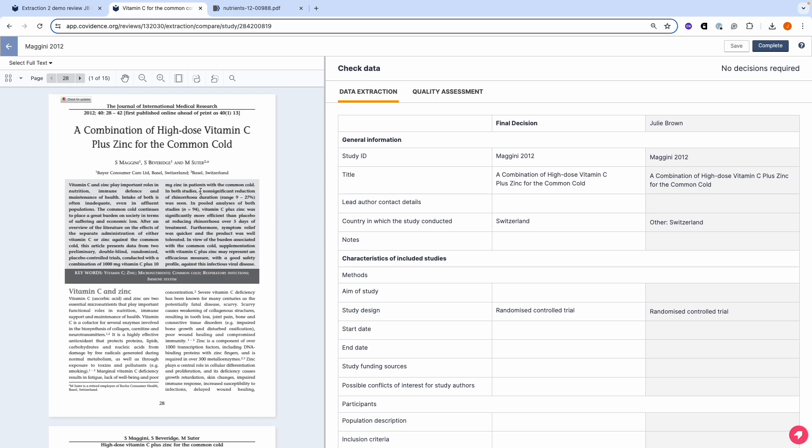Again, you will see the PDF on the left. And on the right, you will see the data that you extracted and the final decision.